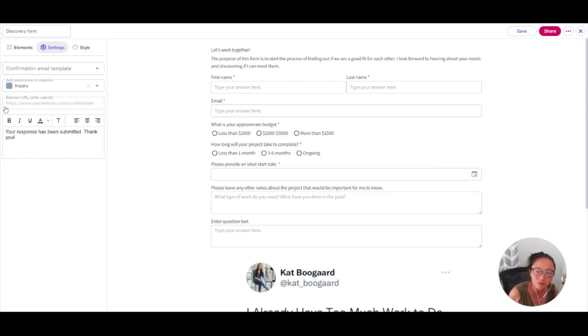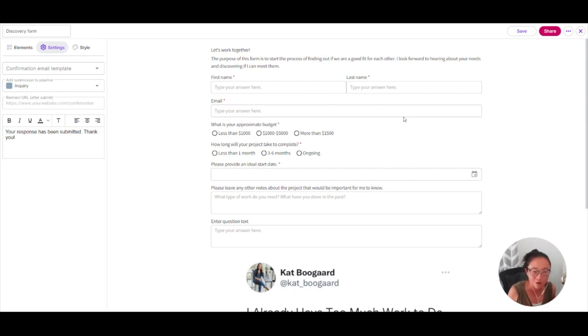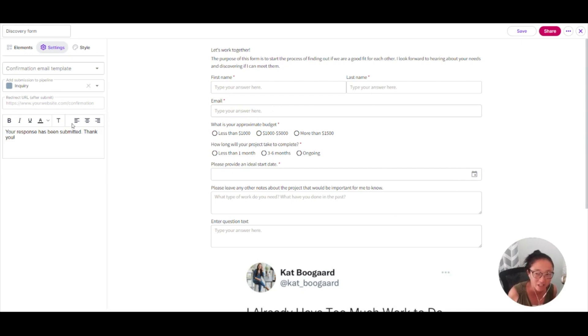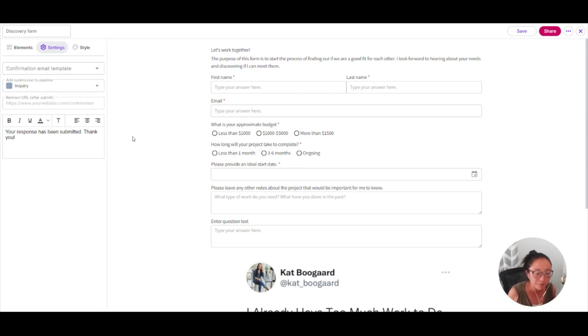And you can also drop this into your pipeline. Again, this is going to come into play when you are using your workflow automations. So for the purposes of this specific form, this is going to be my discovery form. So I'm going to put this submission into my inquiry. You can opt to do this or it doesn't have to get dropped into your pipeline. Let's say it is just a survey that you're sending out. You probably don't need to put these submissions into your pipeline.